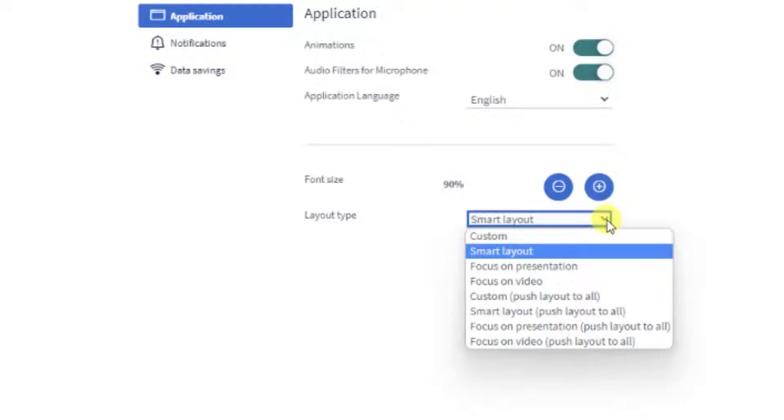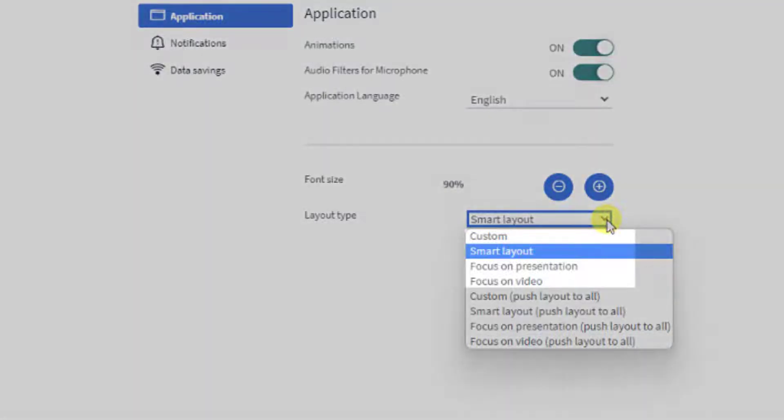When changing your personal layout options you will see four options: Custom, Smart layout, Focus on video and Focus on presentation.